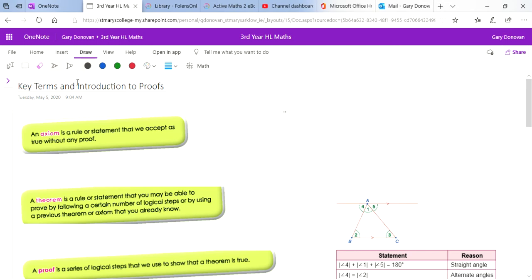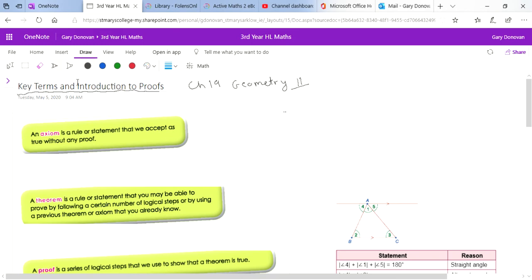In this video we're going to start the last chapter of the book and the last chapter of the Junior Cert course, which is chapter 19 Geometry 2. The first section of the chapter is a revision of what you've done last year, adding slightly trickier bits onto it. I'm going to go through some of the key terms, which are in your textbook as well, so make sure you read the first couple of pages and take notes.